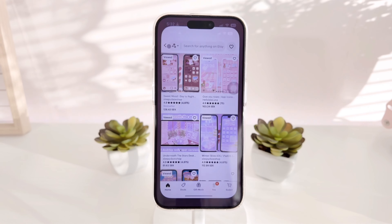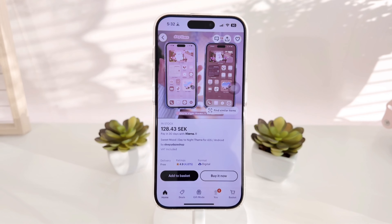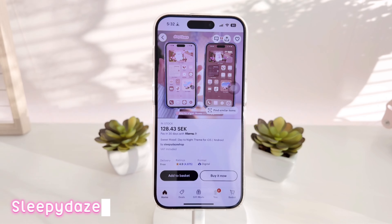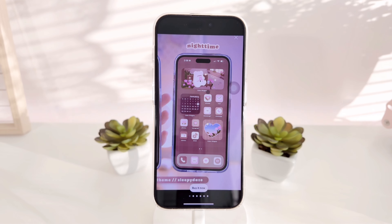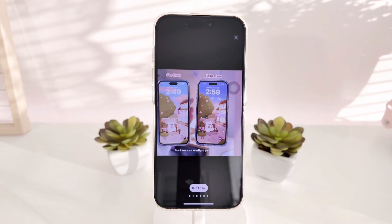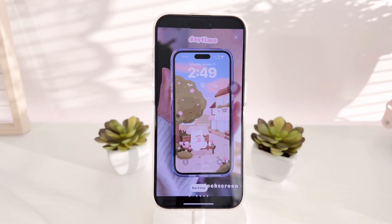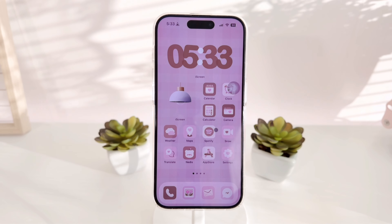If we want to create a daytime and nighttime theme, the first thing we have to think about are the wallpapers. I highly recommend these wallpapers from Sleepy Days — you can find her on Etsy. She has very cute wallpapers, icons, and widgets as well. Her themes are really very much worth it.